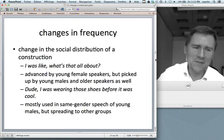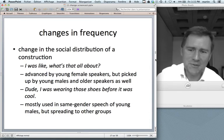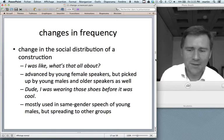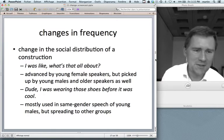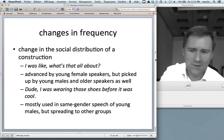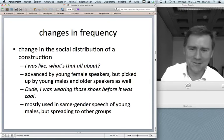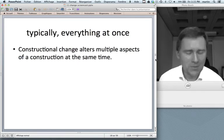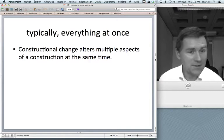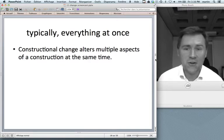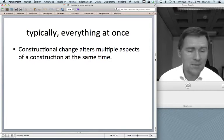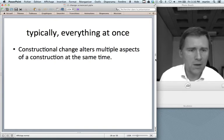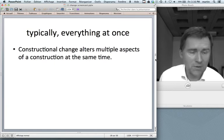'Dude' is an interesting case because this construction is mostly used in same-gender speech of young males — a buddy kind of thing. But it's spreading to other groups, and interestingly, to the extent that females use it, they also tend to use it in same-gender speech. What's complicated about constructional change is that typically everything happens all at once — constructional change alters multiple aspects of a construction at the same time, making it very difficult to tease apart what happens when, why, and during what time window.